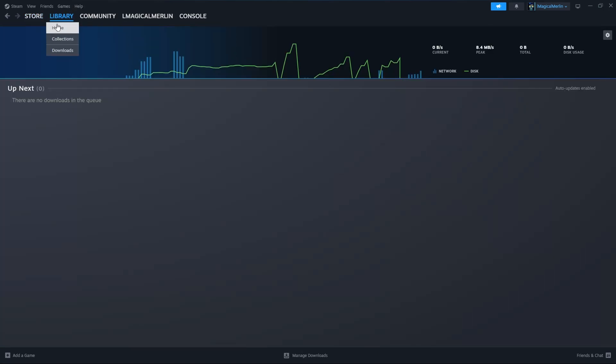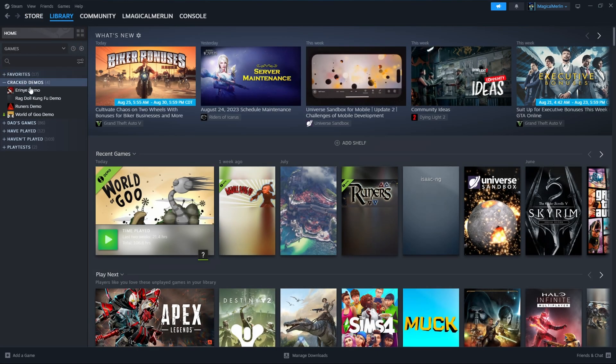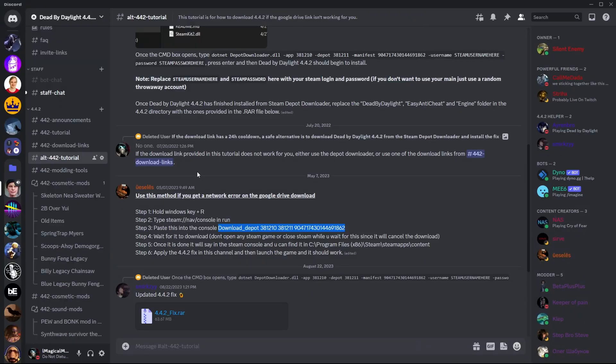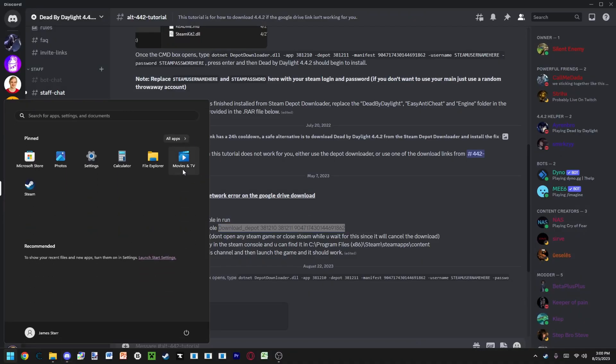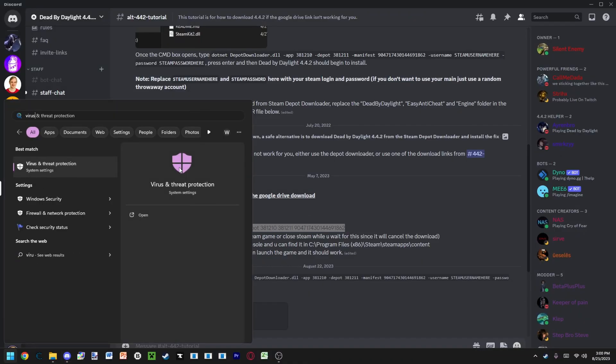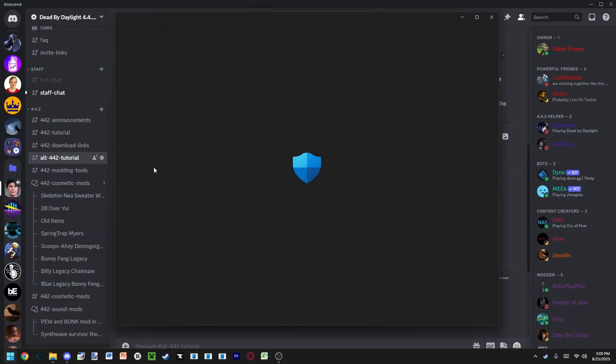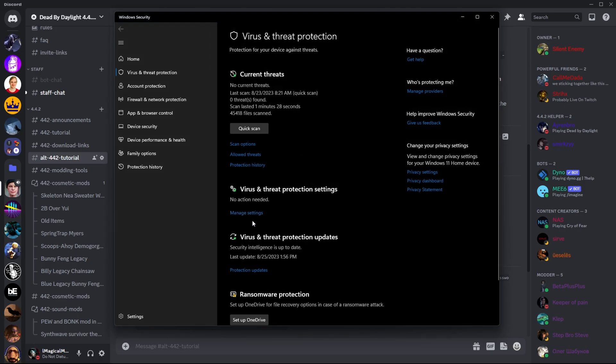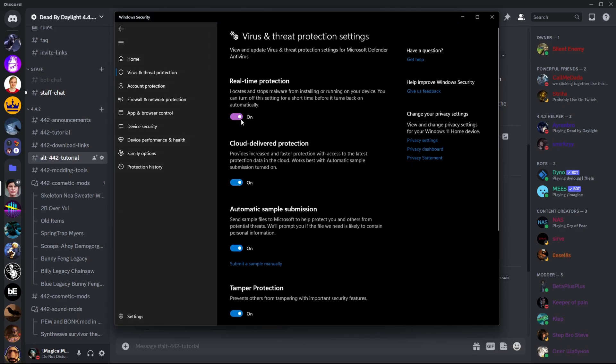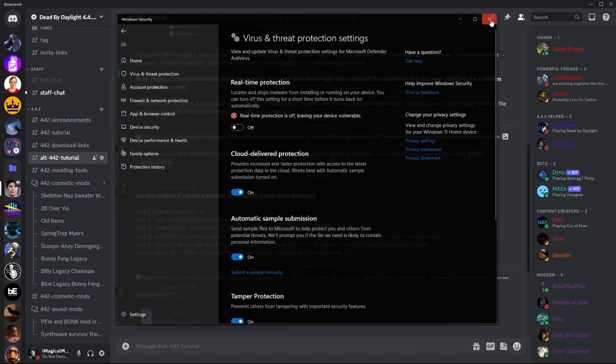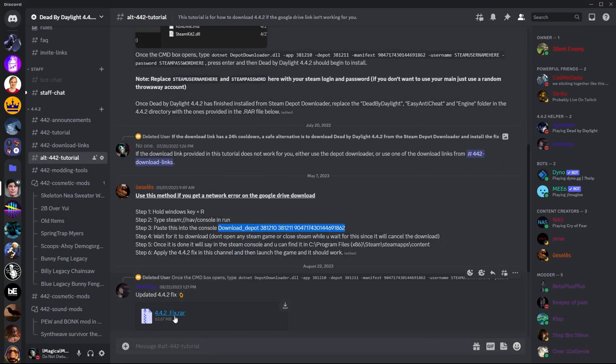You may as well fully download it. Type Windows key and type in virus into our protection settings. Turn off your real-time protection. You must do this because now you're going to download the 4.4.2 fix.